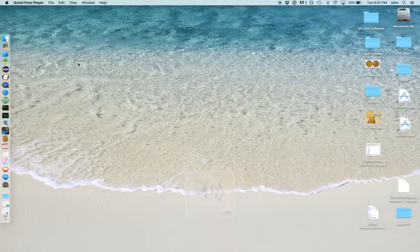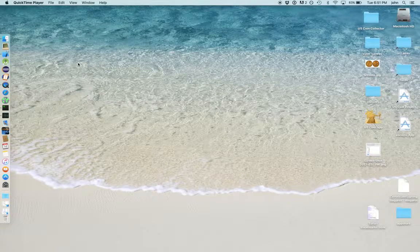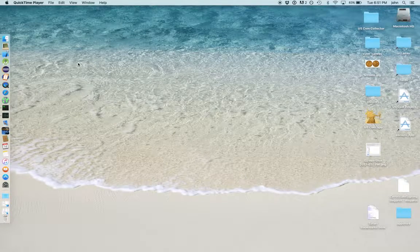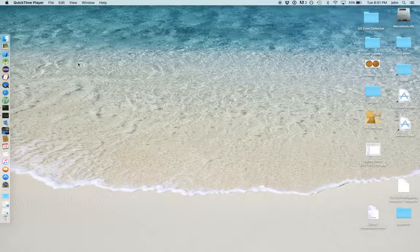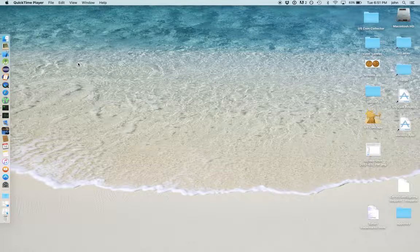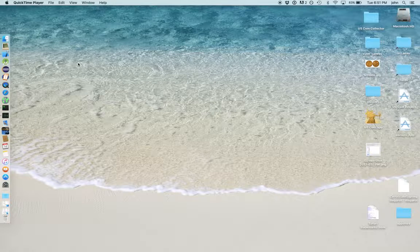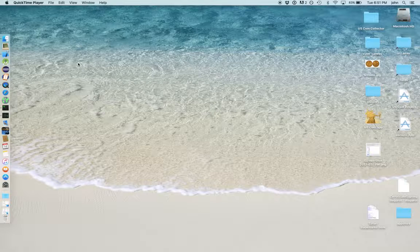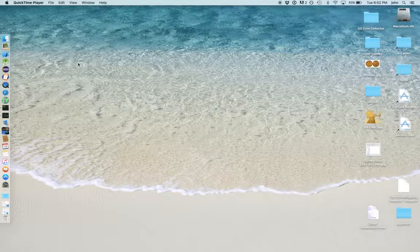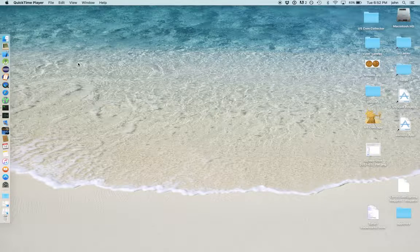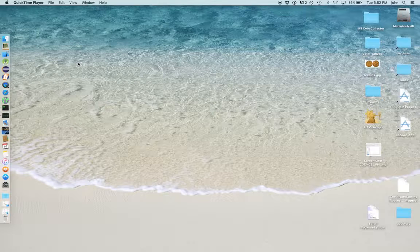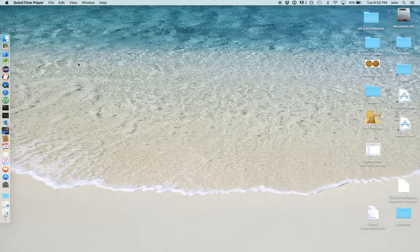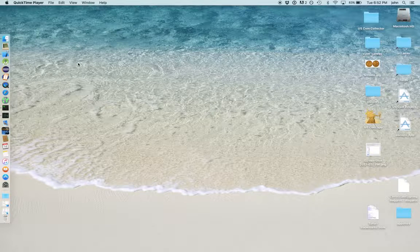Hello YouTubers and U.S. Coins for Mac and for iOS customers. This is John St. Soft. I'm going to demonstrate a couple new features on U.S. Coins for Mac.